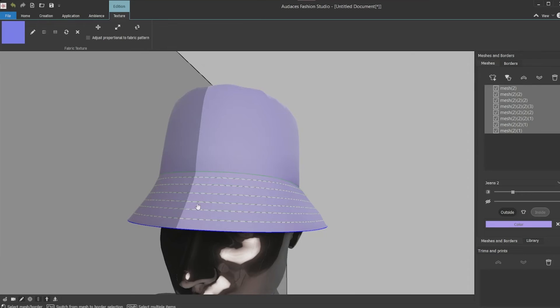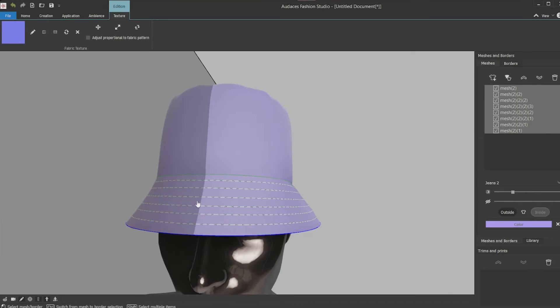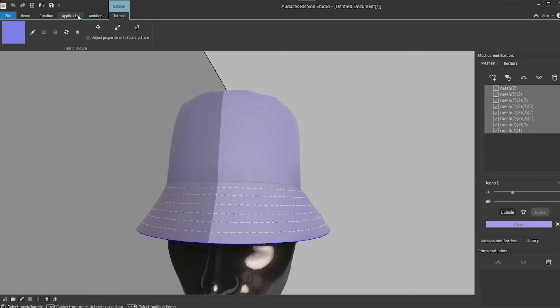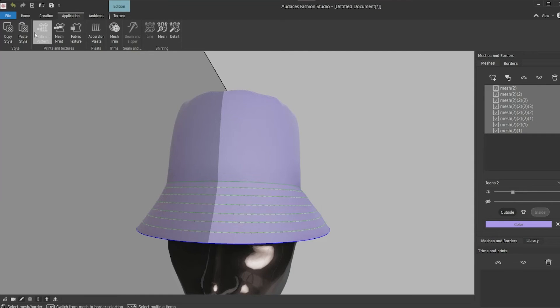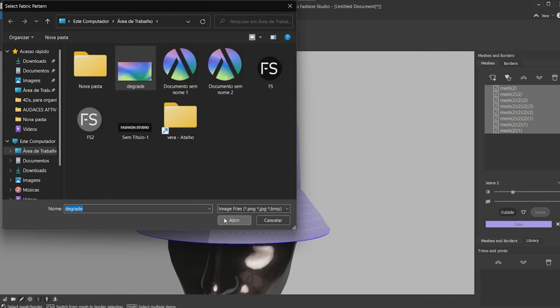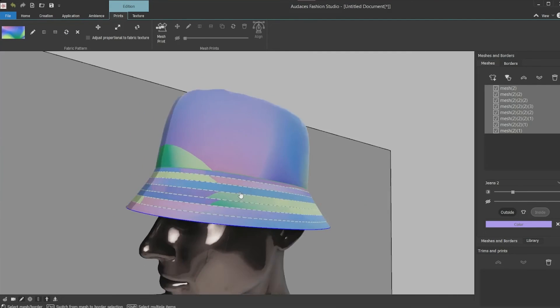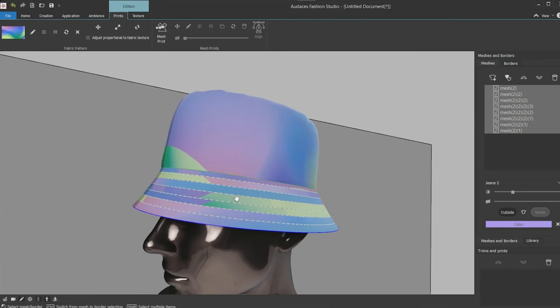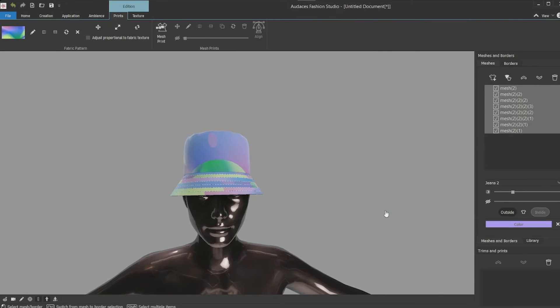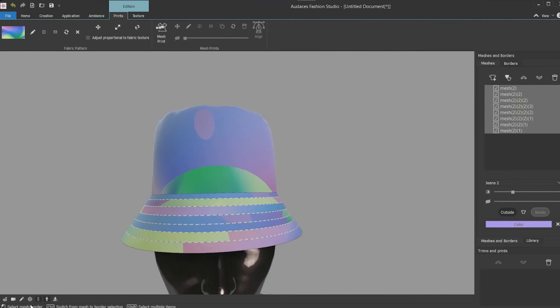Now you only need to apply the print. You can do it in two ways with this software. The first is applying an all-over print that you apply pressing the fabric patterns button in the application tab, selecting the print you want and pressing open. The software automatically applies the print over the entire head, adapting the print to it.